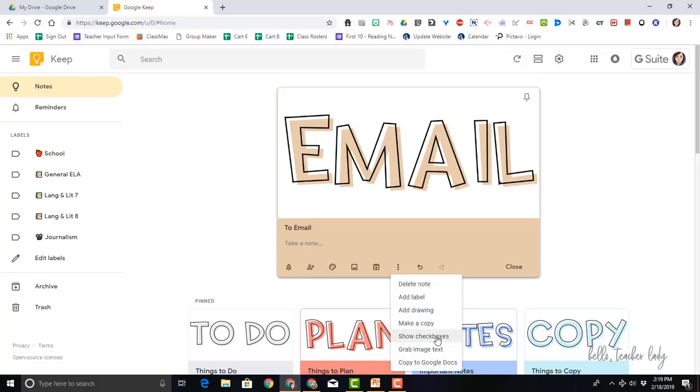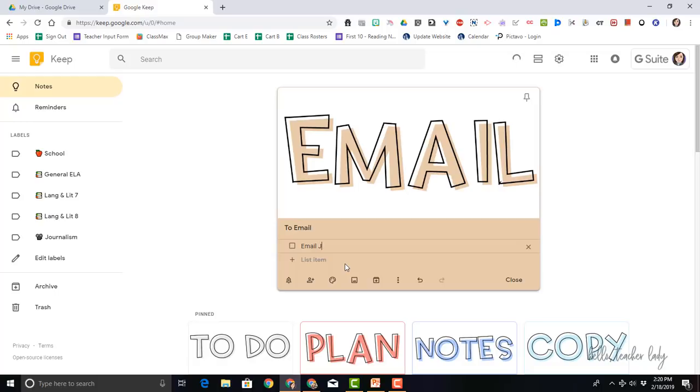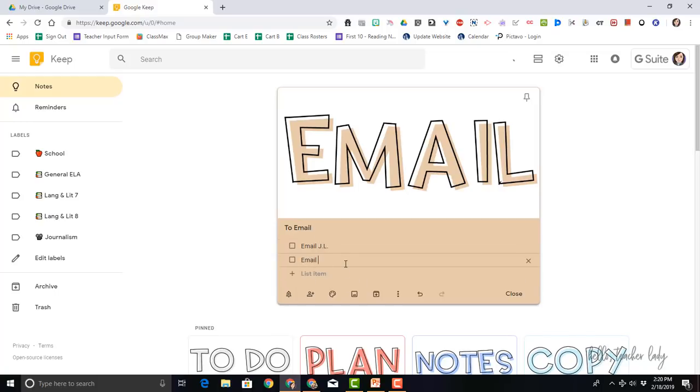All I have to do is click here show checkboxes. So let's just take my first list. I'll say email these people.